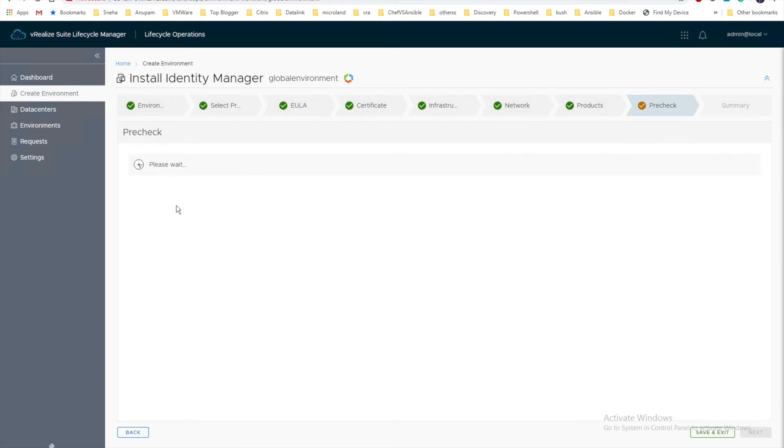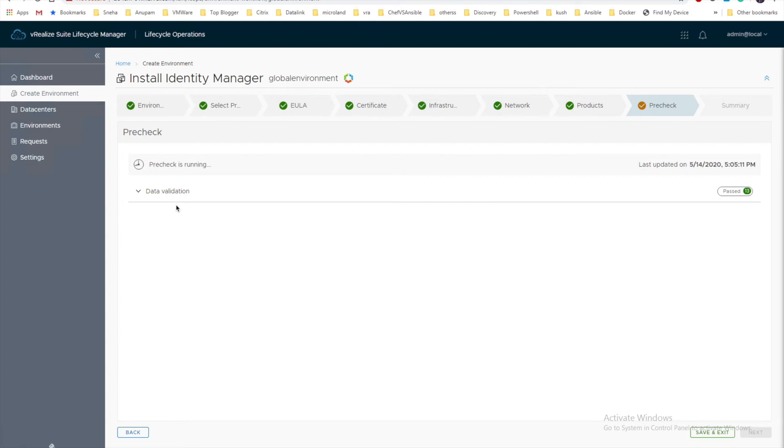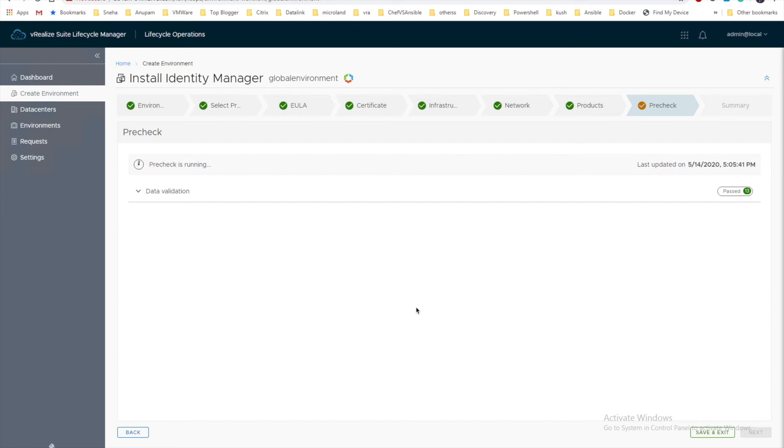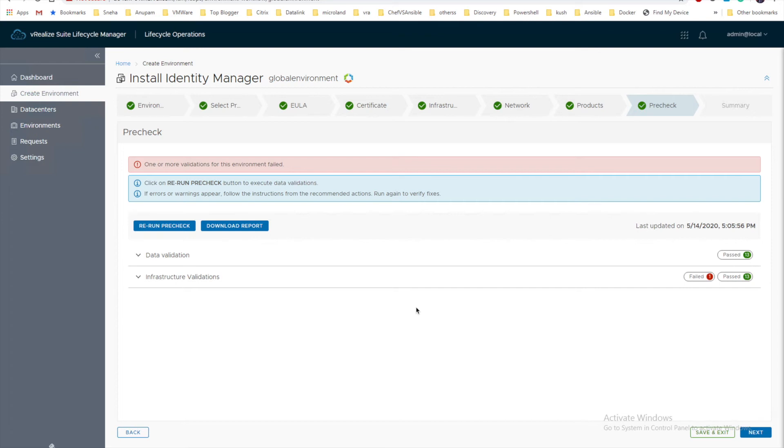We'll run a pre-check. Pre-check takes a lot of time. In my case I have just cut that screen and directly come where my pre-check tasks are done. The first data validation has been done, so pre-check is running. Let's wait for a couple more seconds.